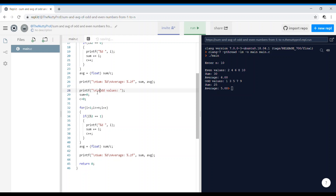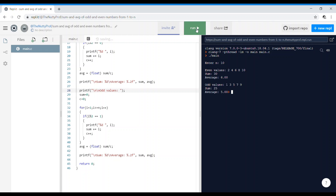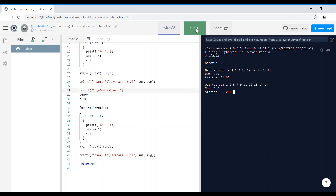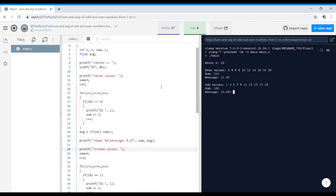Running with n equals 10: even values are 2, 4, 6, 8, 10 — sum is 30, average is 6. Odd values are 1, 3, 5, 7, 9 — sum is 25, average is 5. You can also run with a larger number like 20 to find the sum and average of all even and odd numbers between 1 and n.